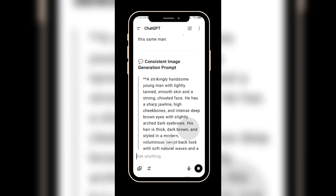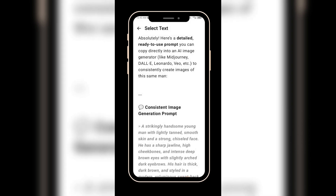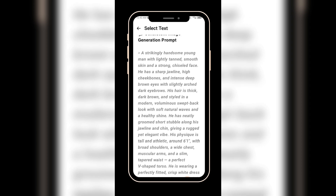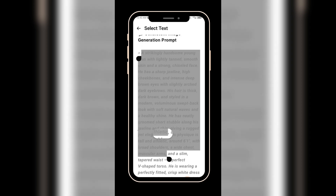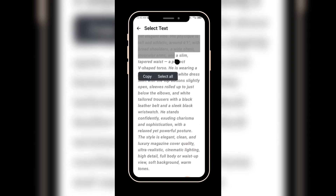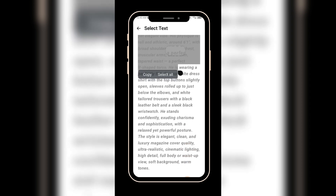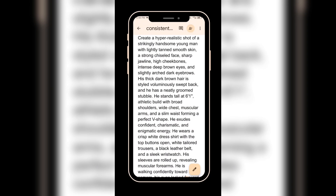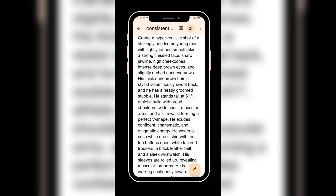Next, you can copy this prompt into a document to remove all that you don't want. For example, you might want to remove details about the background, or adjust things like the skin tone if needed. In my case, I'm happy with the skin tone and the prompt overall.